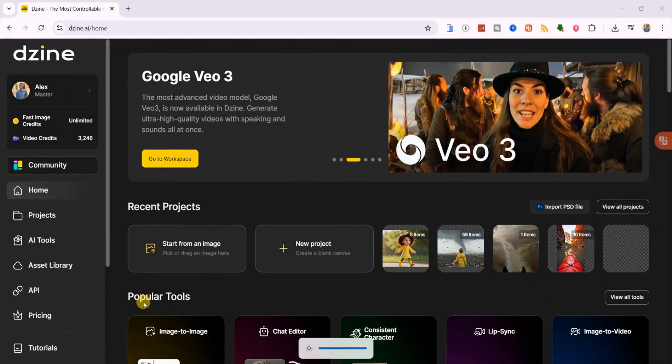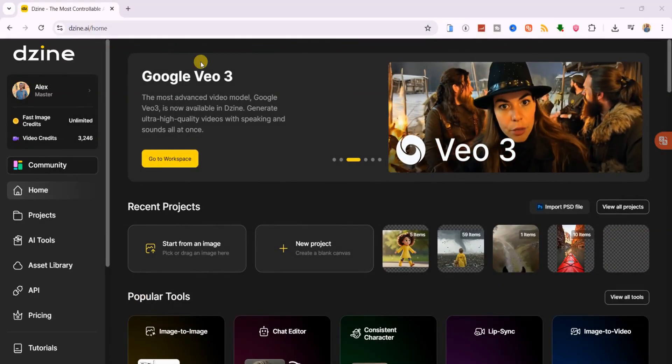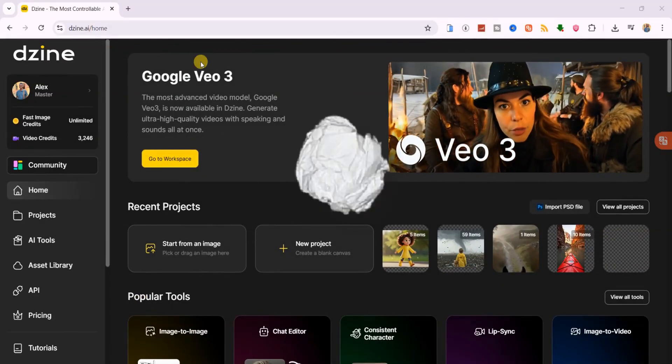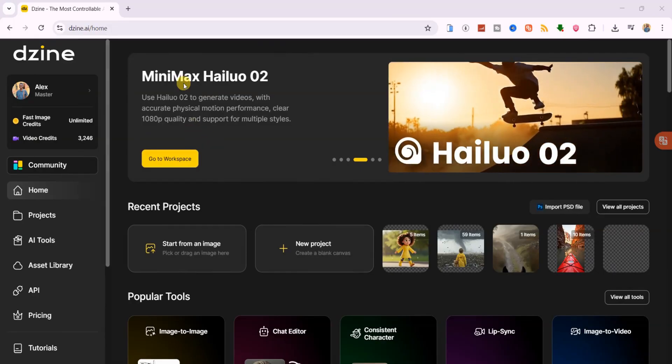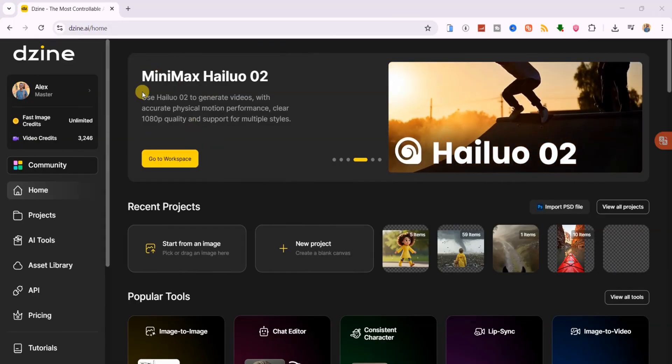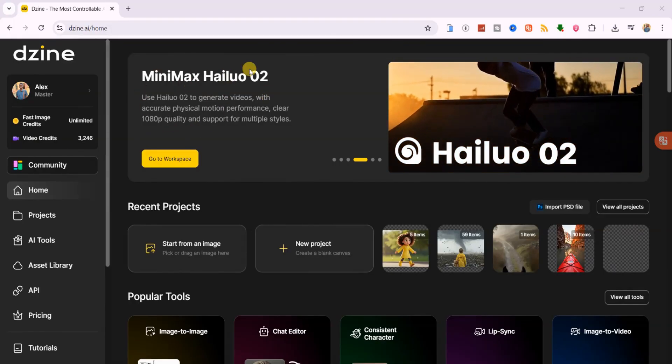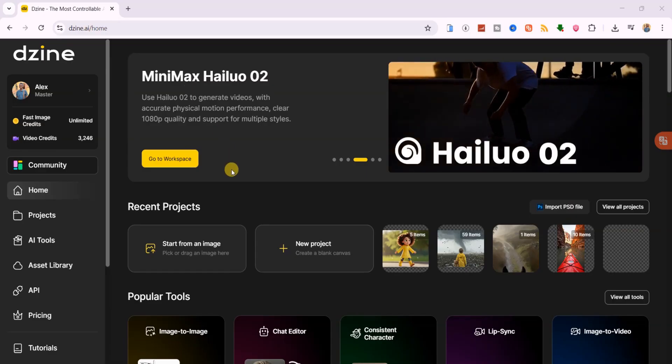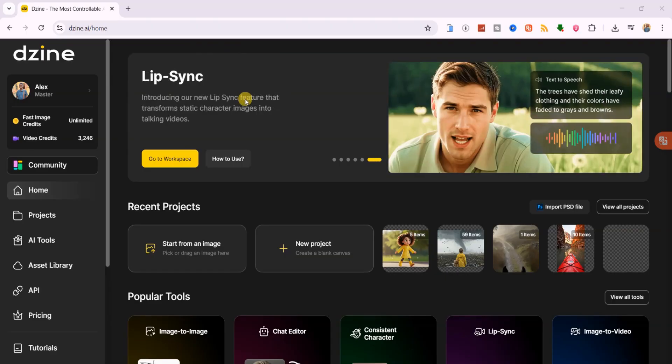There's now Google Veo, an advanced video generation model with synchronized audio, Minimax Hyluo 02, which creates videos with accurate physical motion in high quality, Flux Context and Chat GPT, which help you modify images to suit your needs, and a lip sync feature to transform your static images into talking videos.